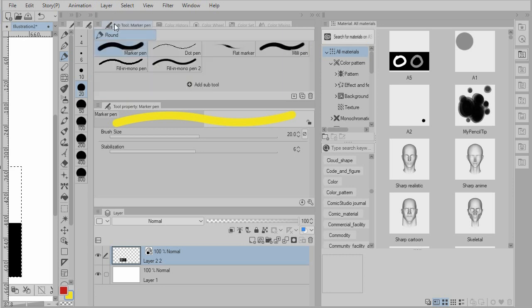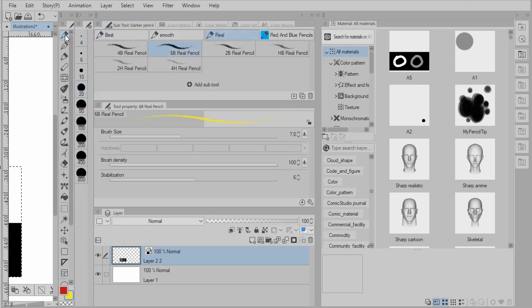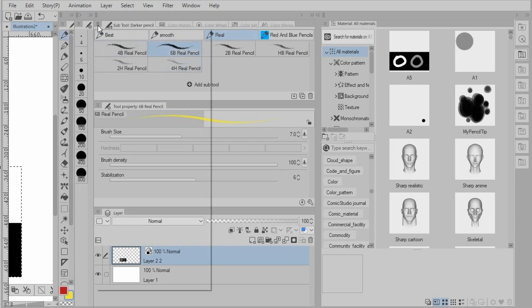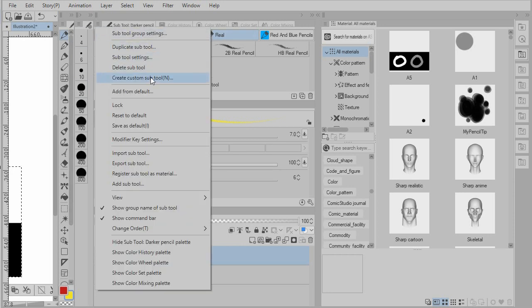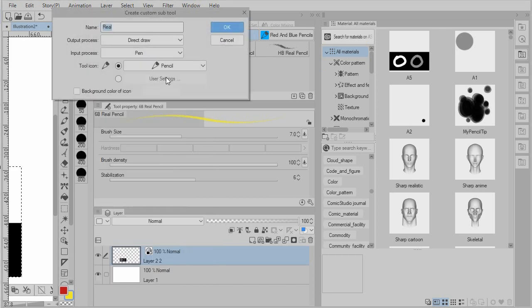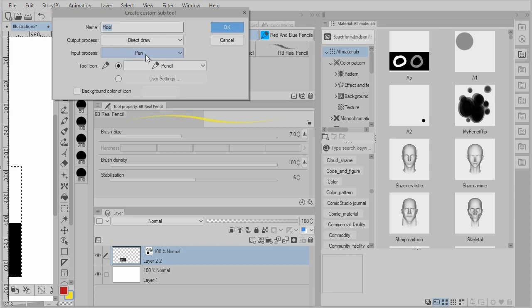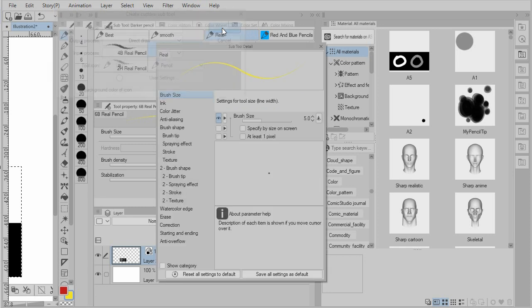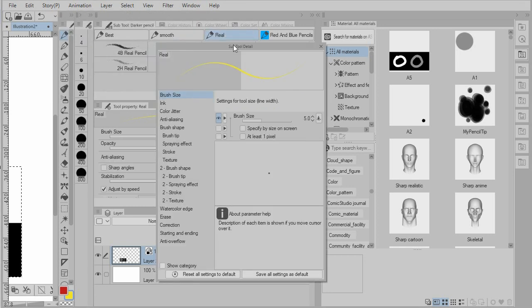The next thing I'm going to do is select a subtool area. And we're going to create a pencil. So I'm going to go to my collection of pencils, and in the subtool, I'm going to create a custom subtool. Notice that direct draw is used for the output process and pen is used for the input process. And I'm going to select OK.